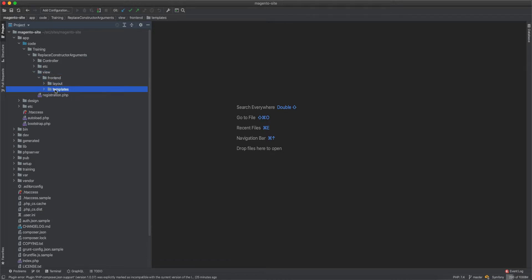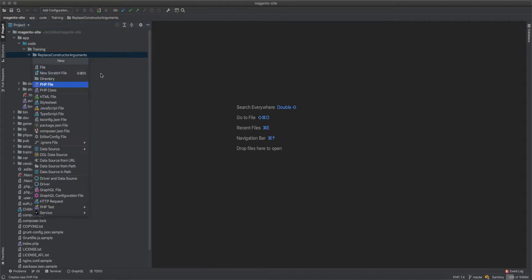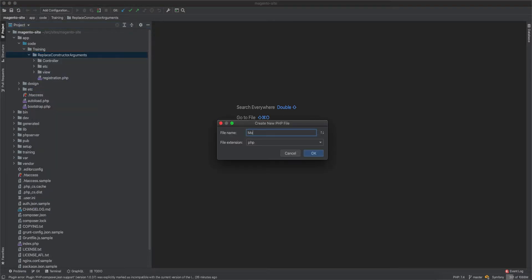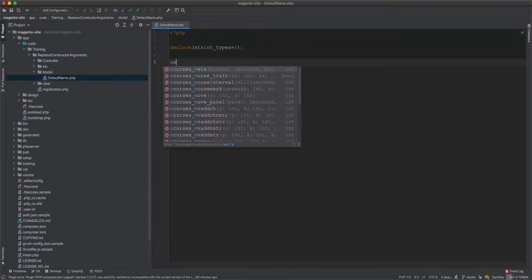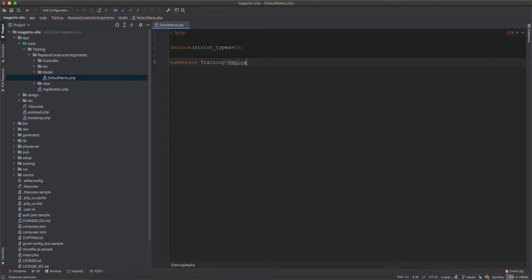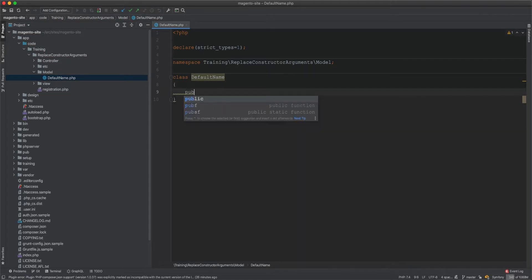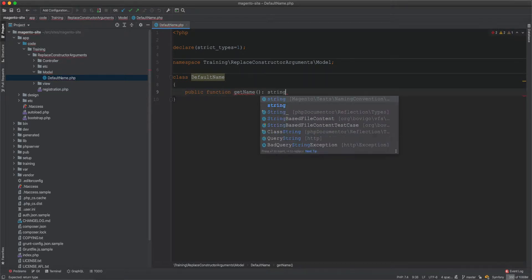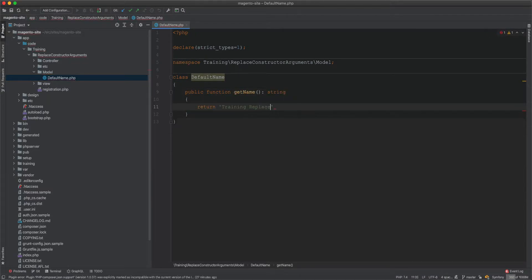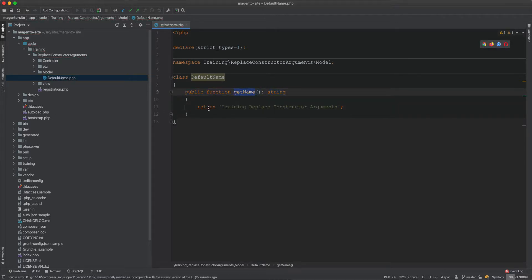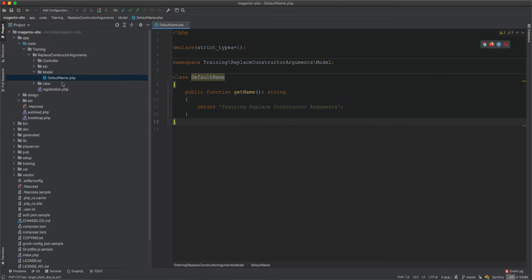Let's create a model. The model I'll create is under the namespace Training\ReplaceConstructorArguments\Model, with the class name DefaultName. This DefaultName class has a public function getName that returns a string: 'Training Replace Constructor Arguments'. This is just a model that returns one name as a string.